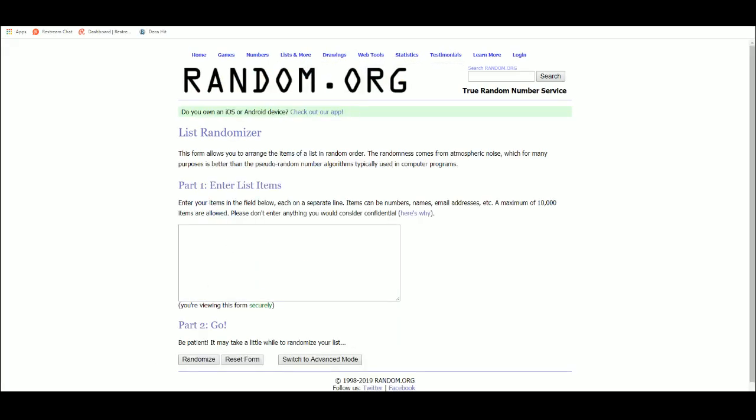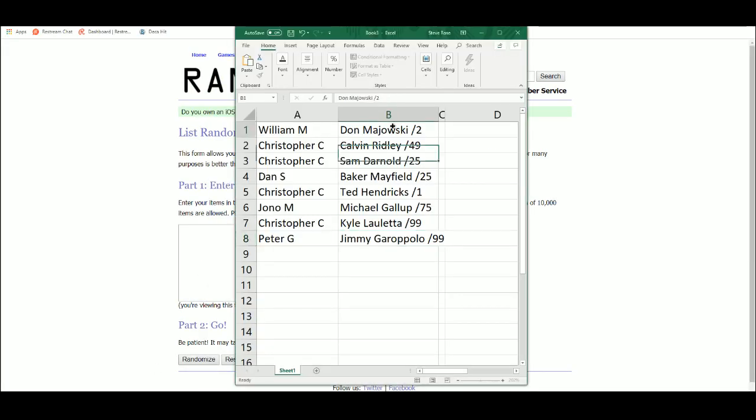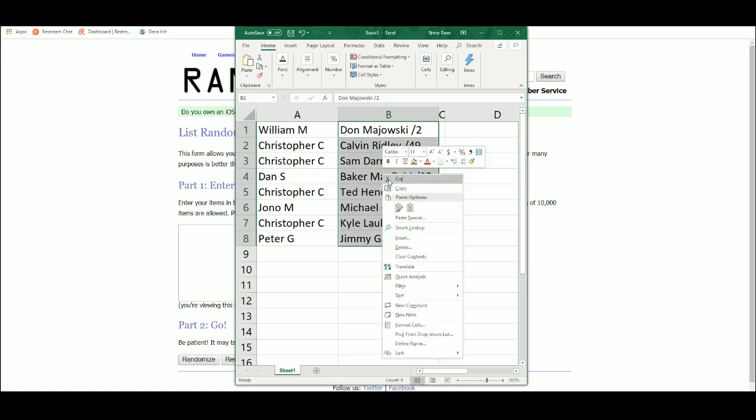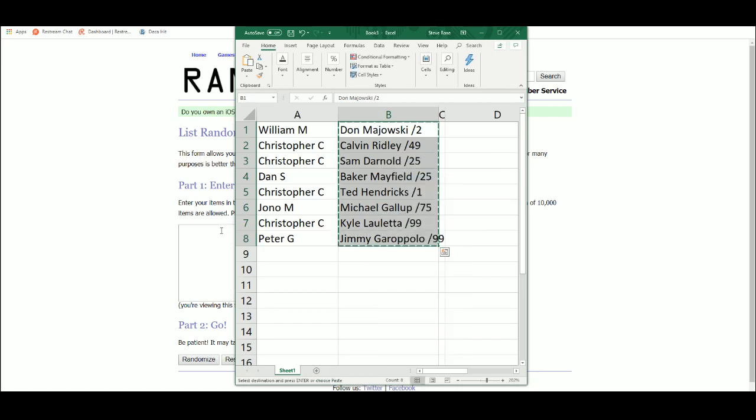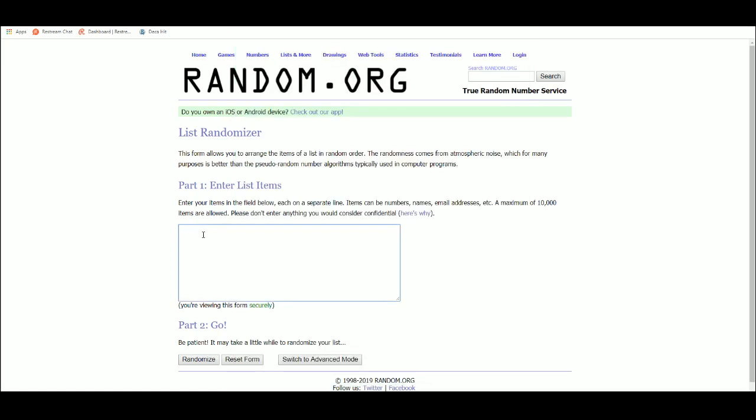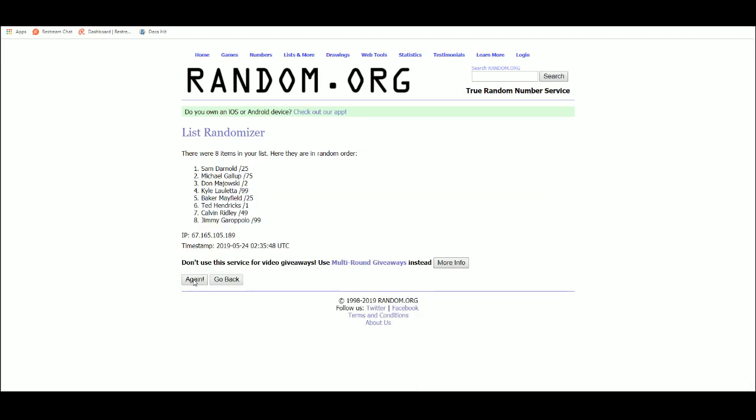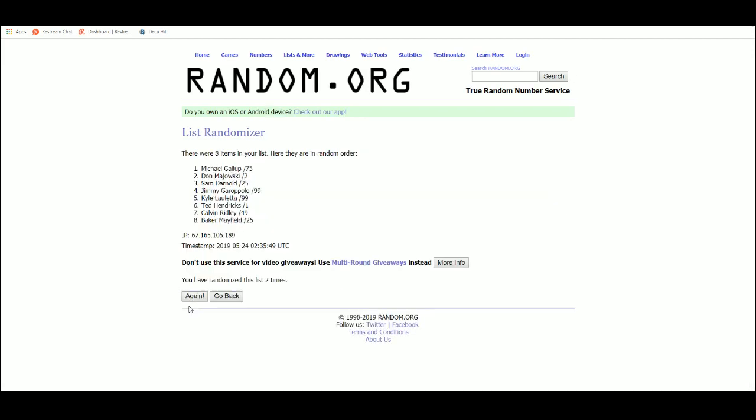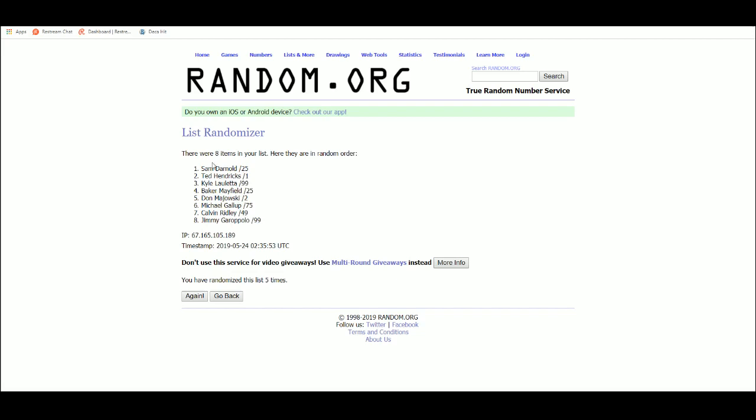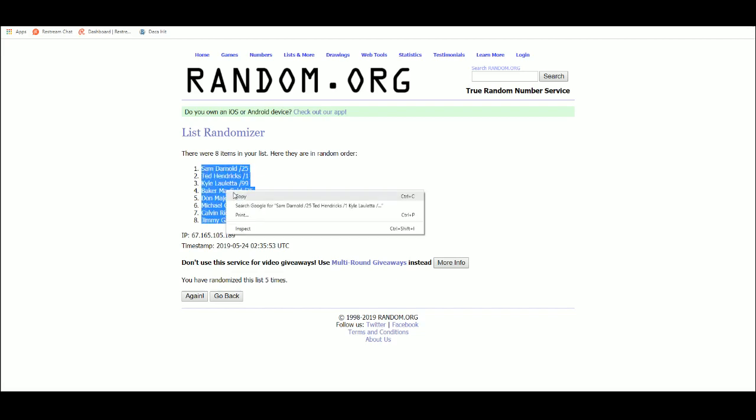Alright, five times, good luck. It's 1, 2, 3, 4, 5. Sam Darnold out of 25 at one and Jimmy G at eight.